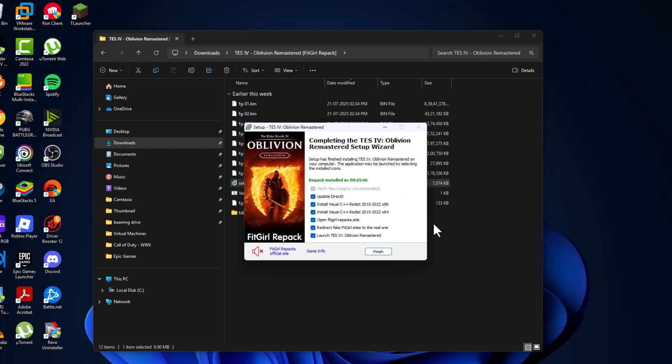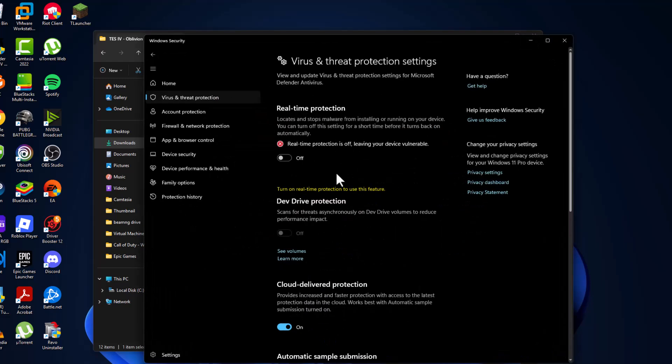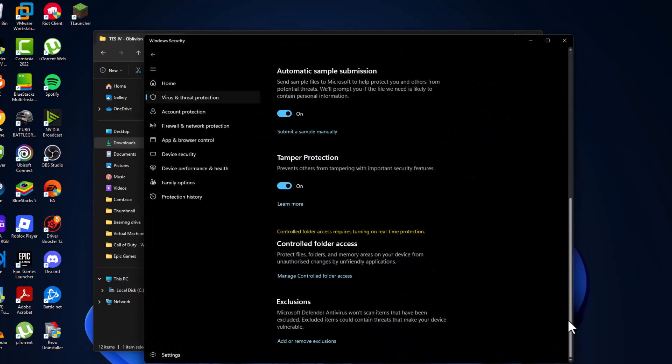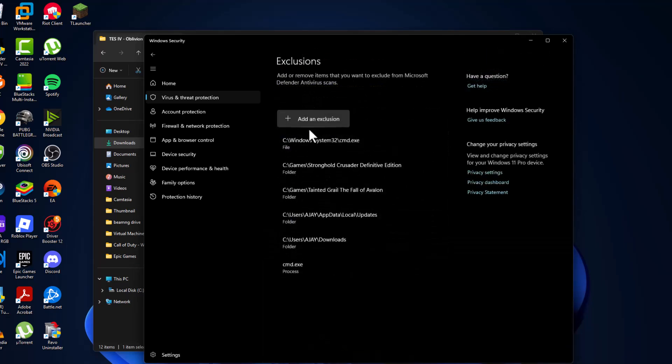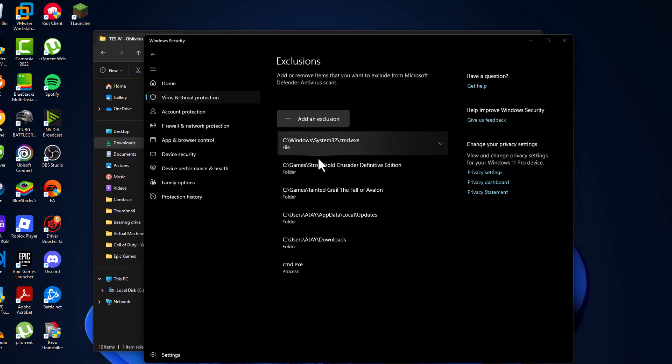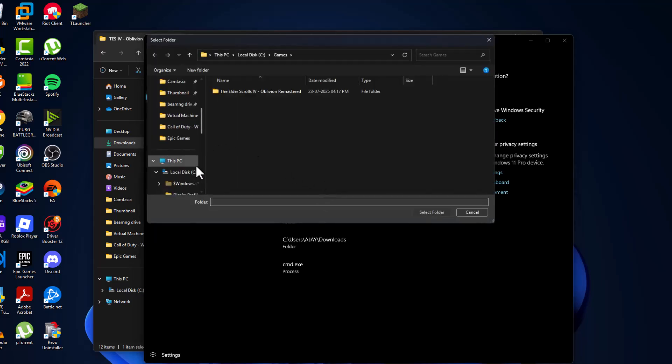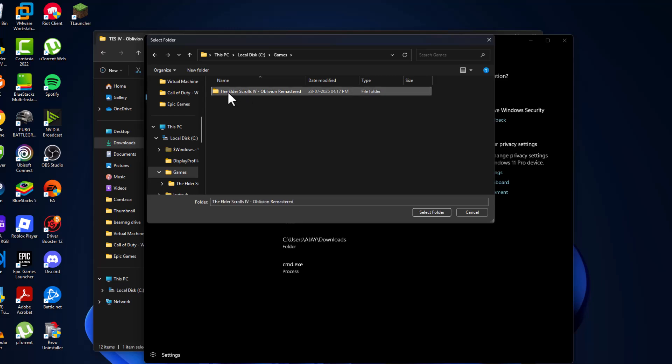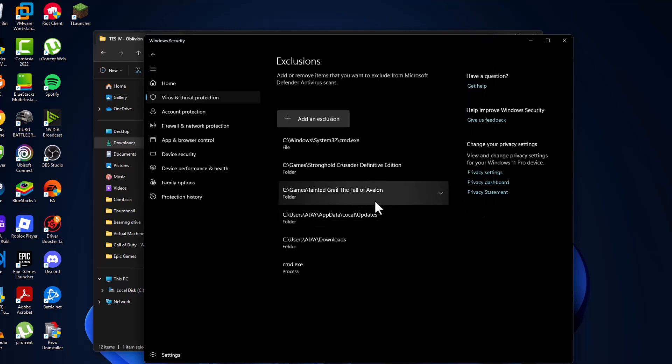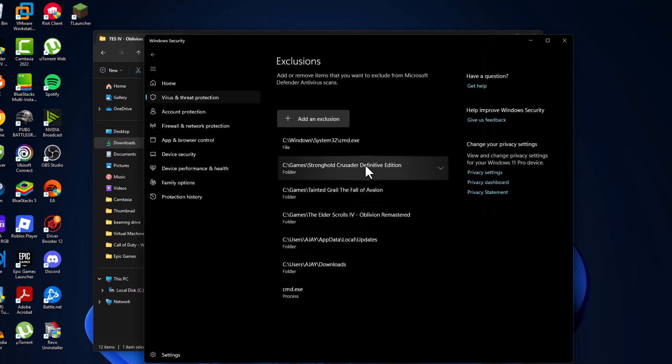After the installation is done, open up the Windows Security we minimized before. Scroll down and select Add or Remove Exclusions, then select yes. Select Add an Exclusion and select Folder. Navigate to the game folder where you saved it. I saved mine in C drive Games. Select the game folder, then select Folder option.